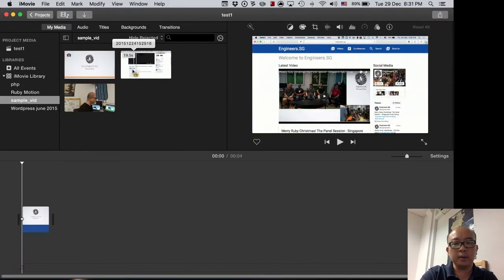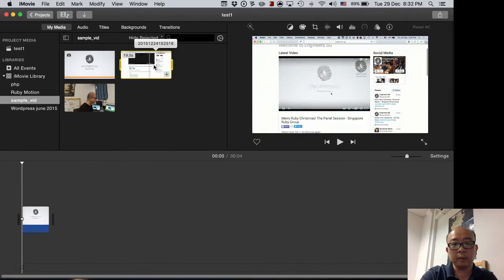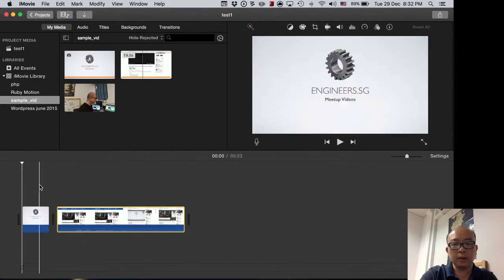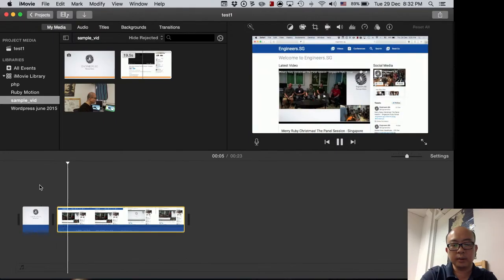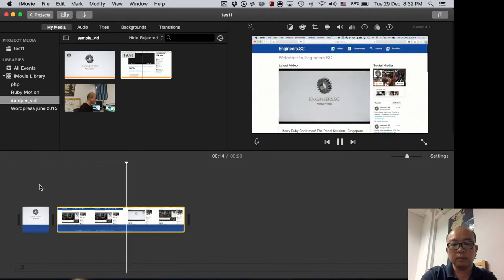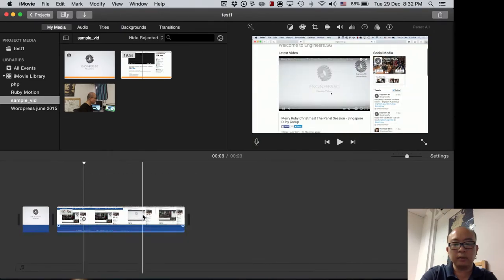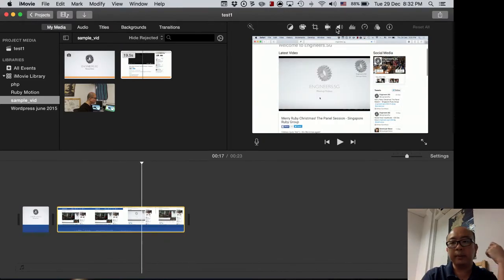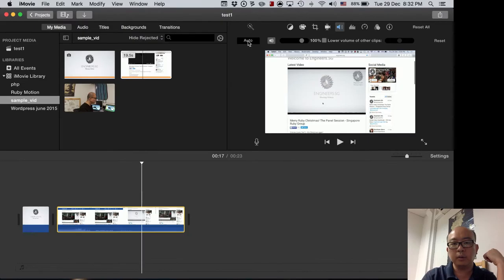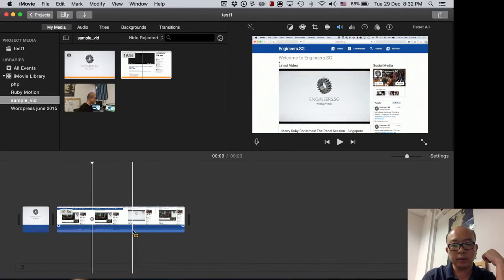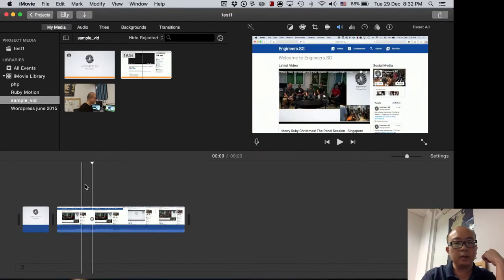Next we bring in the presenter's video. First we have the presenter's window as the background — Command-click to select the entire footage and drag it in. The audio is a bit low, so we want to make it a bit louder. Click on the clip and use 'Auto' to adjust the volume automatically. The waveform shows you how loud the audio is.